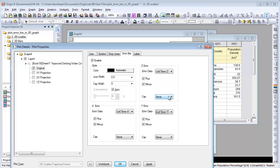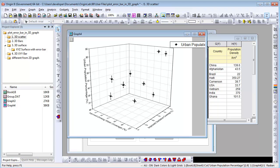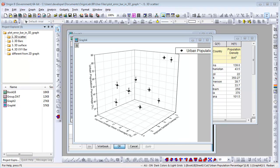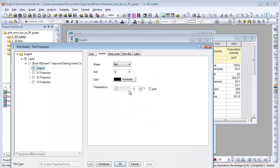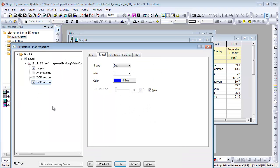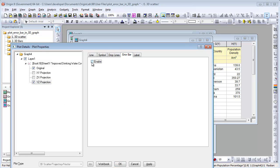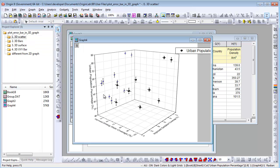You can also set the cap for the arrow bars. Arrow bars can also be shown in projection. Open the plot details dialog, on the left panel check the Y, Z projection and enable arrow bar. You can see the arrow bar is projected onto the Y, Z plane.